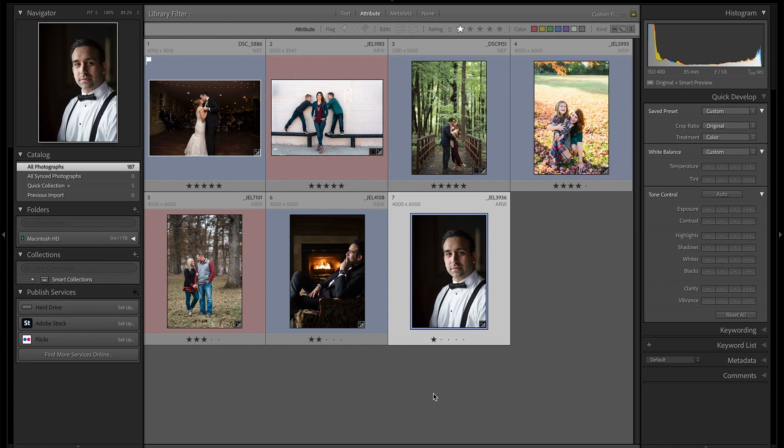Hey everyone, thanks for tuning into this month's article. I'm going to be talking to you about the new color grading tool in Lightroom Classic version 10. We're going to go through the four steps on how to use this and how it's replaced the split toning tool in Lightroom Classic to give you more control over your images.